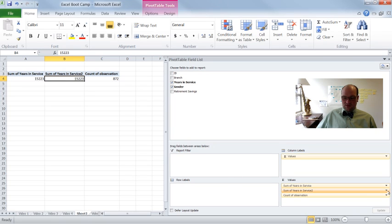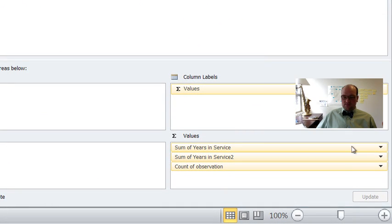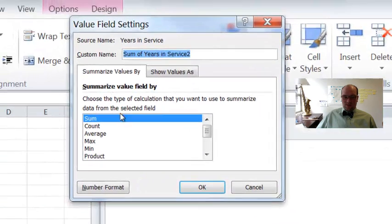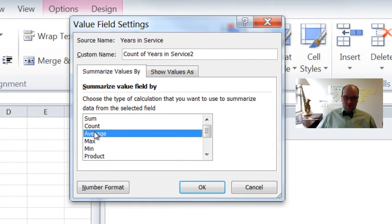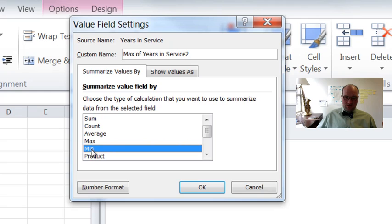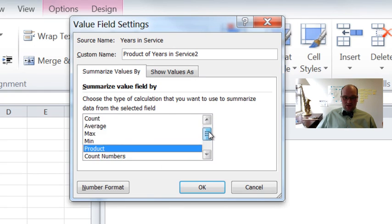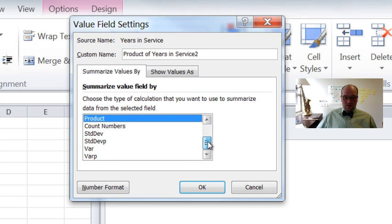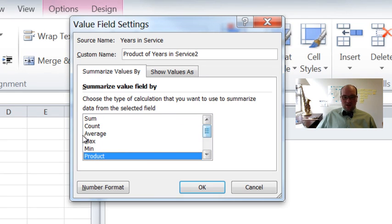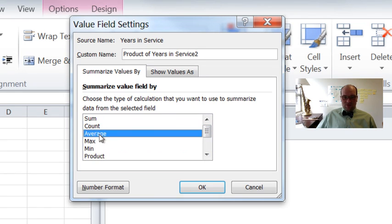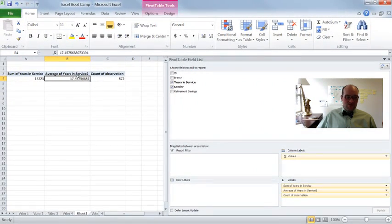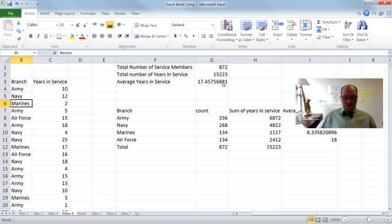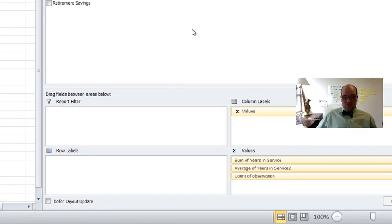So what I do to change that is I click this little arrow over here, and I say value field settings. And then we get this box, and I can actually find all of these things. So count, average, max, min, product, count numbers, standard deviation, standard deviation of the population, variation, variation of the population. So we want the average. So let's click on OK. Here we go. So we get average of years of service, 17.45. Let's double check that. That's right, 17.45. Great.